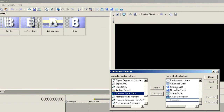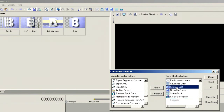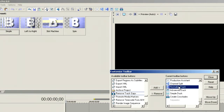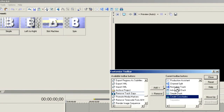I think I want the Channel Split to be first in the lineup, so I'll drag that up so it's right after Production Assistant. Then I'll drag the Normalized Track — you can see that by clicking and dragging I can prioritize my different buttons. So next I want Create Crossfades.